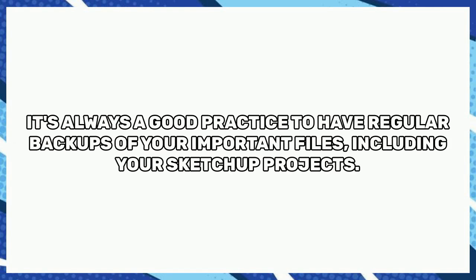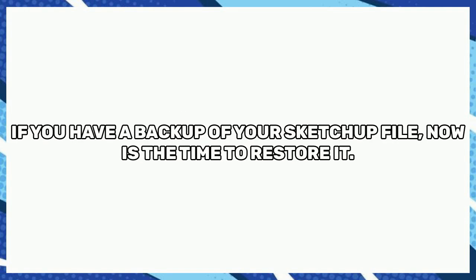It's always a good practice to have regular backups of your important files, including your SketchUp projects. If you have a backup of your SketchUp file, now is the time to restore it.